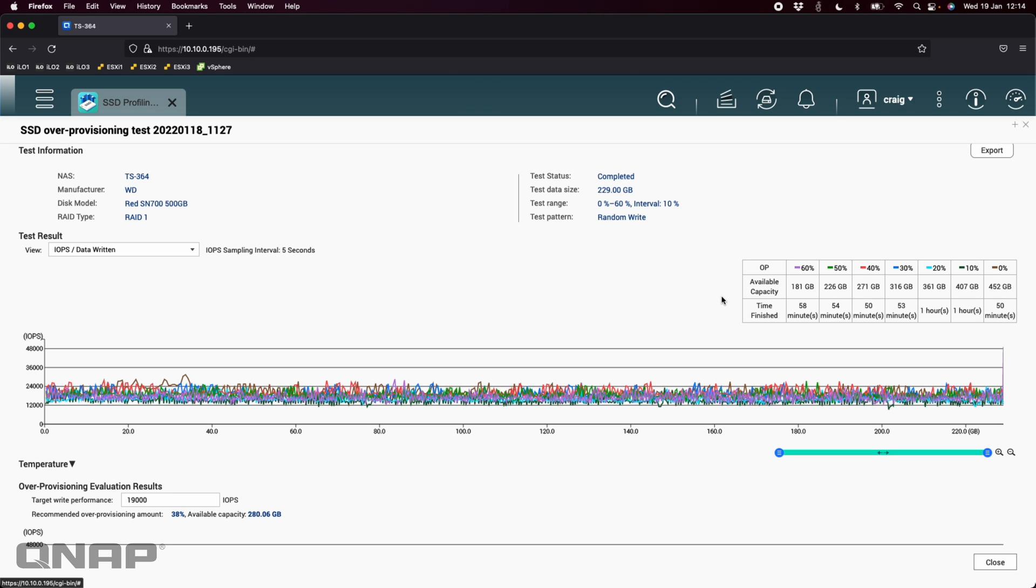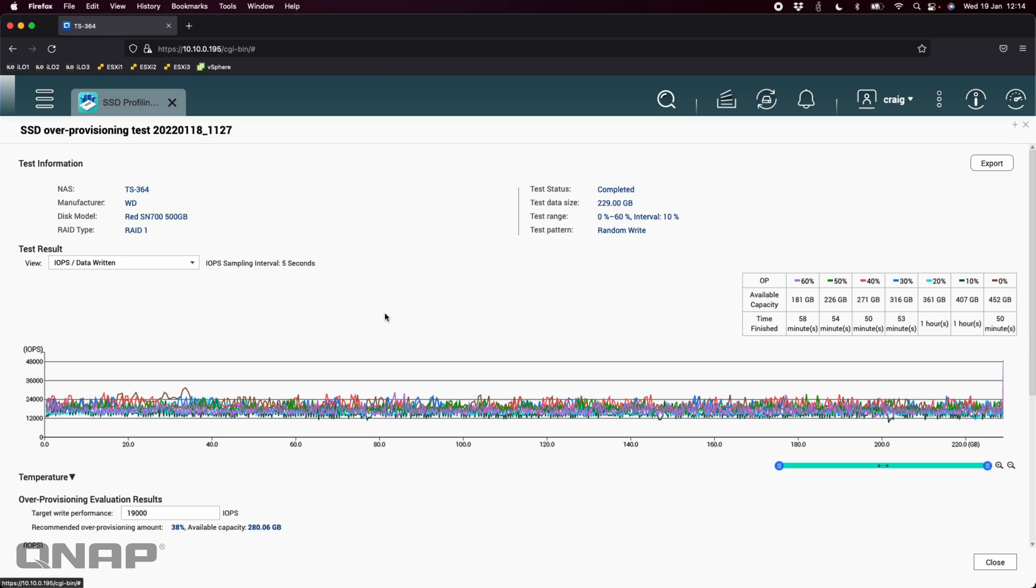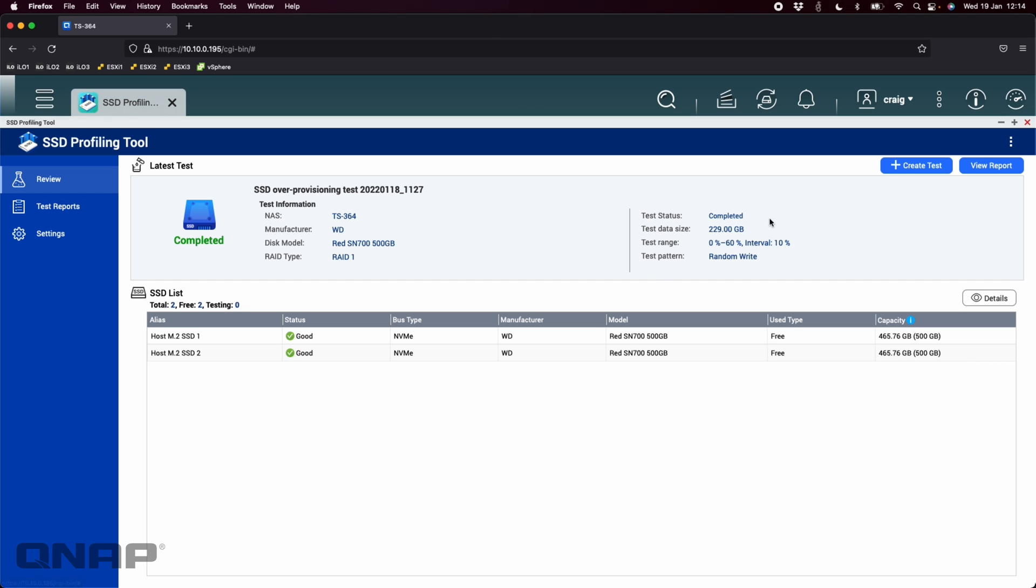And finally if you do want to export the report for your own use somewhere else there is an export option up there, so you can export that file so that you can keep it in your records if you want to as well.